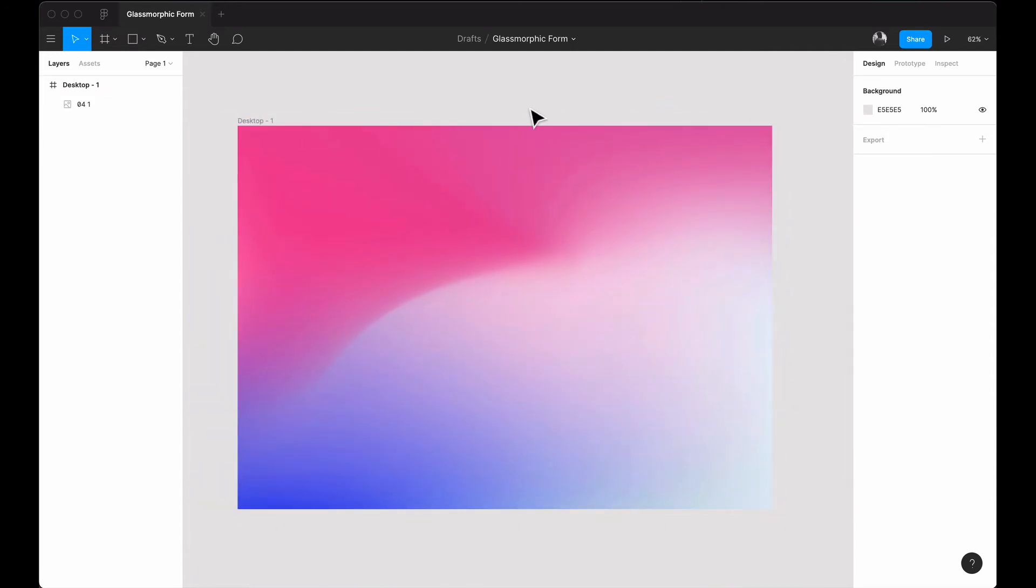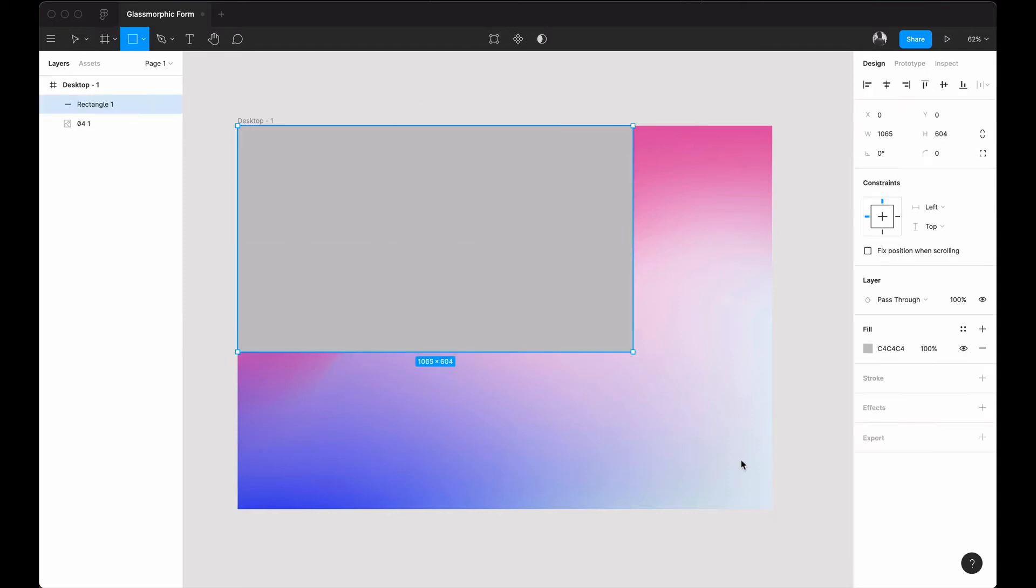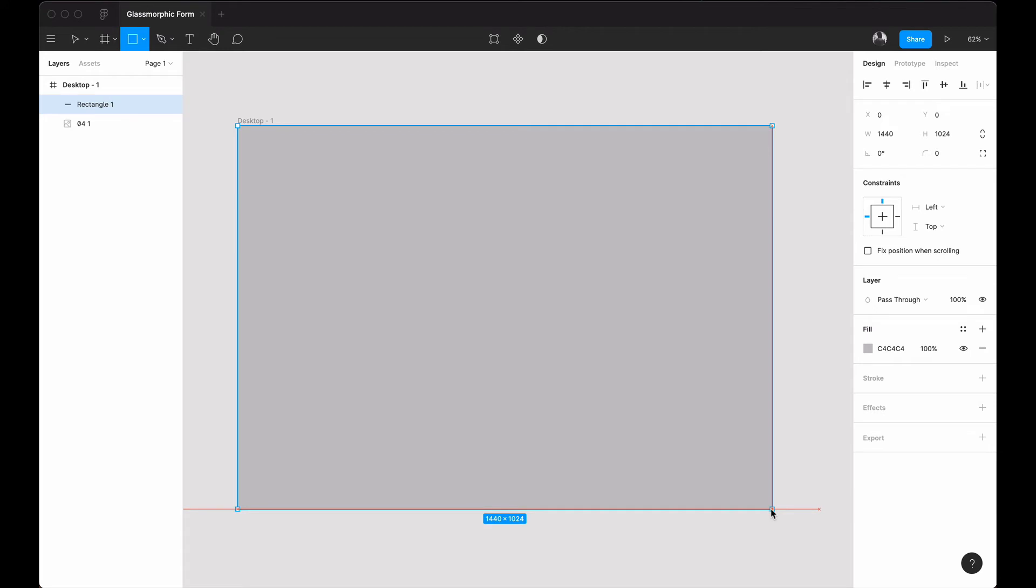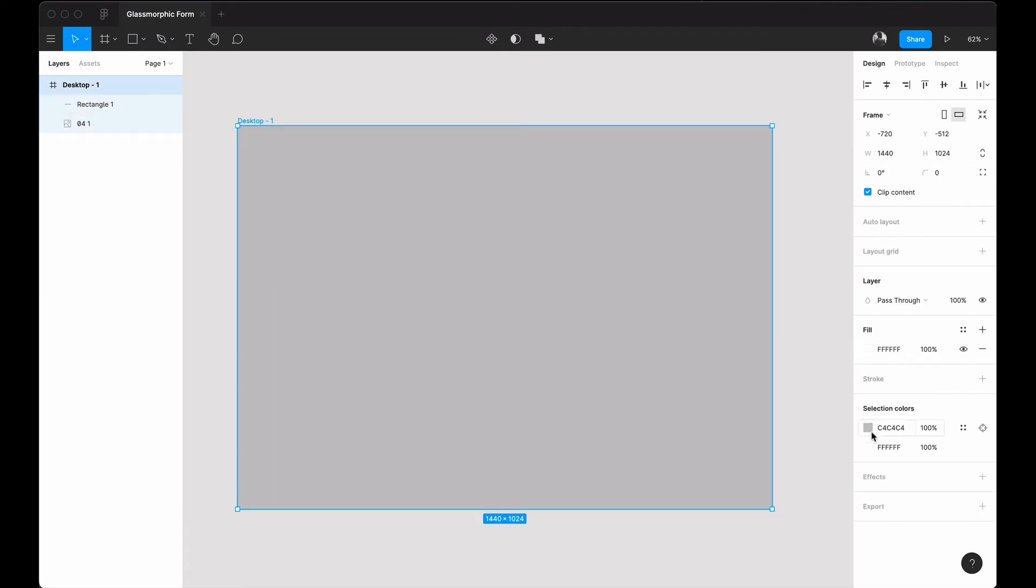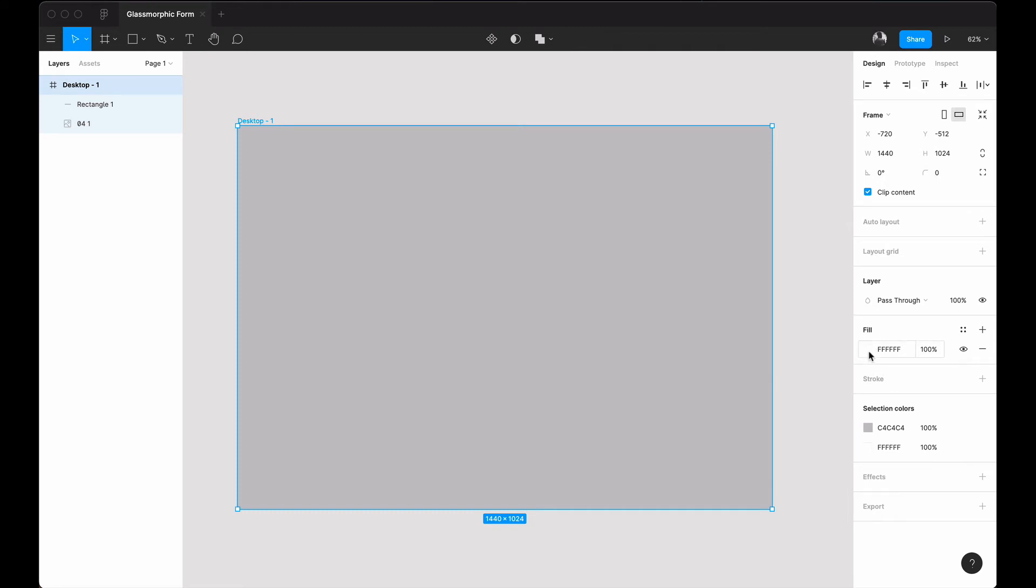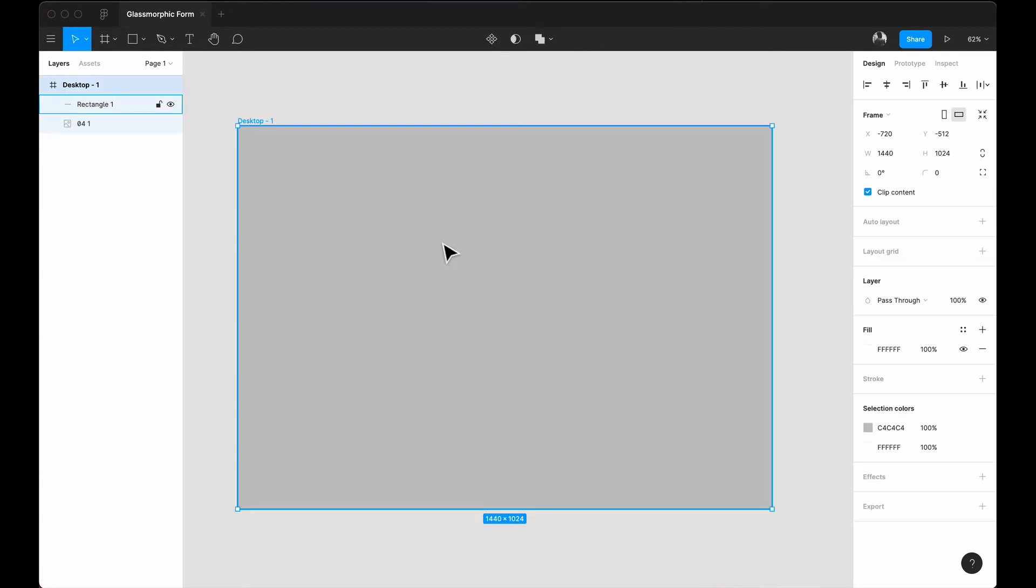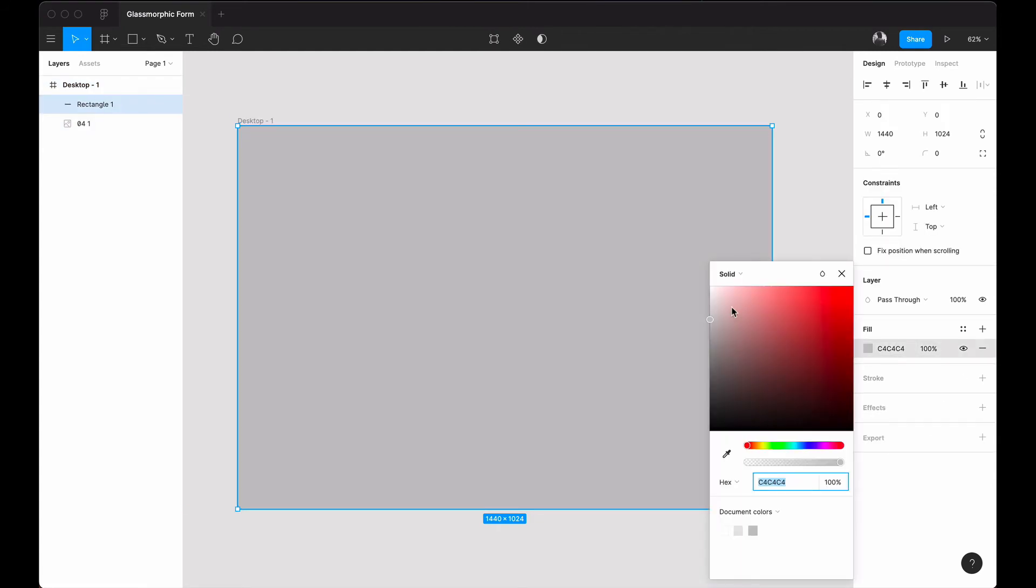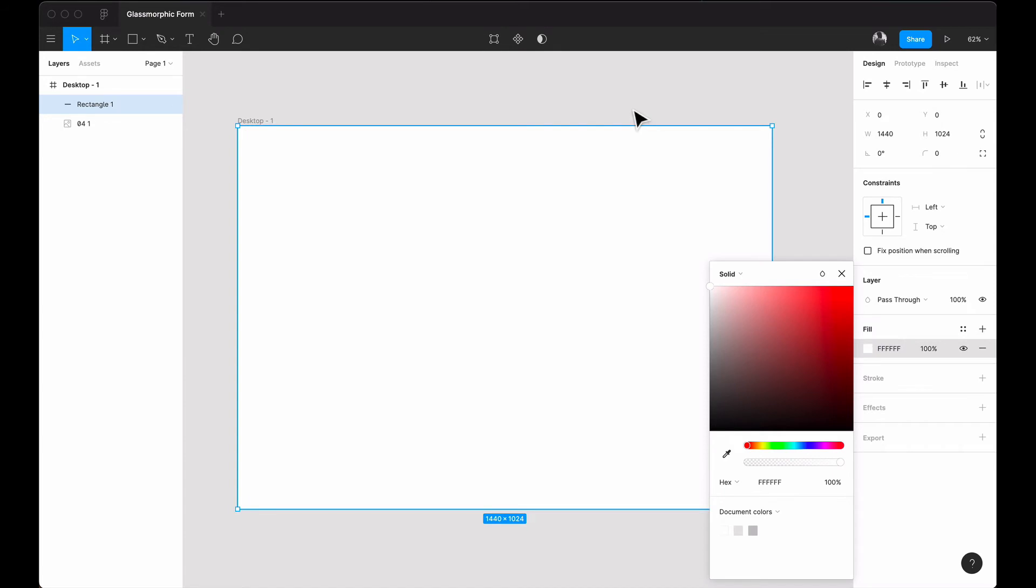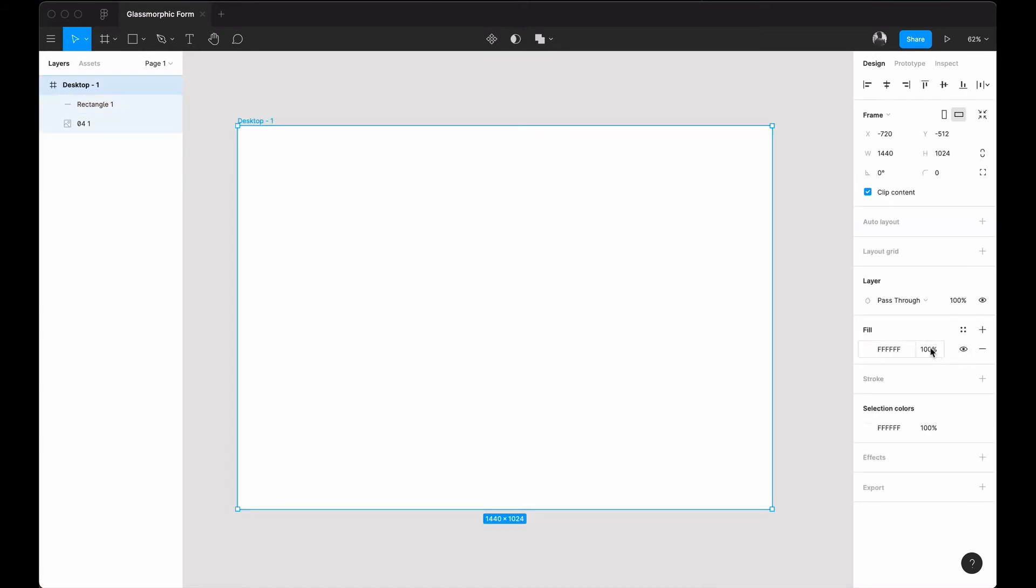Once we have our background, the next thing is to add the blur effects before we add our sign-in modal. I'll bring up my rectangle tool by pressing the R key on the keyboard, and then draw a rectangle to cover the whole artboard. I'll select the rectangle and change the fill color to complete white, and I'll change the opacity to about 15 percent.